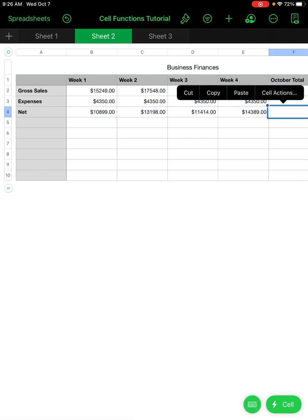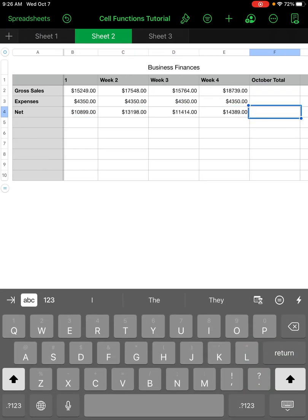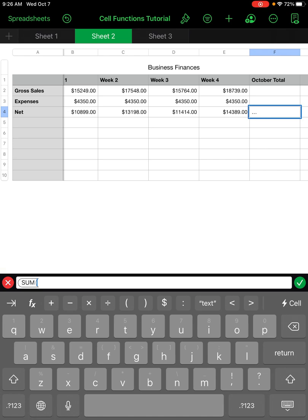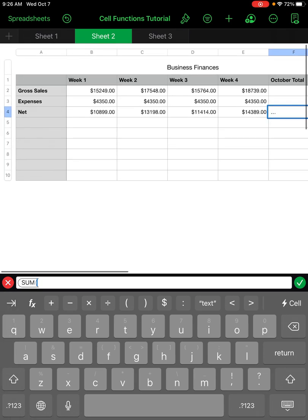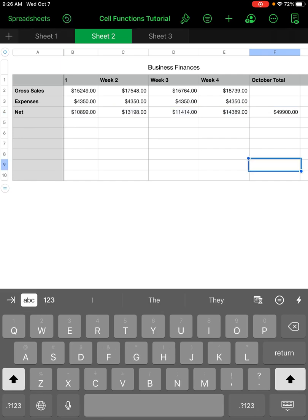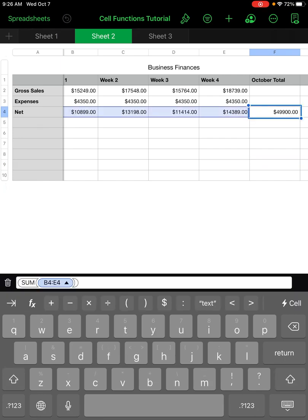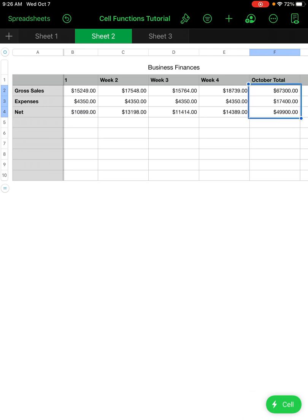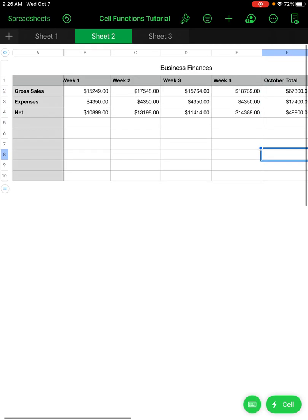I can also get the total net for the month. I type equal, SUM, left parenthesis, select all of the net values, right parenthesis, green check mark, and there's my total. I can also get the totals for gross sales and expenses — close the keyboard, tap on the cell, Cell Actions, Autofill Cells, and drag it across.